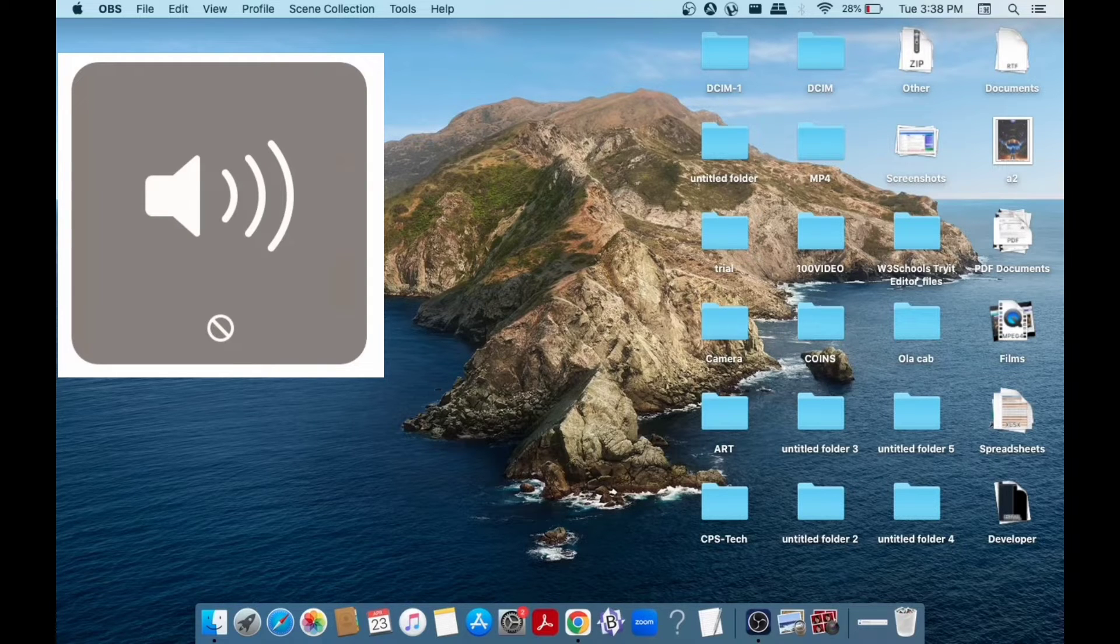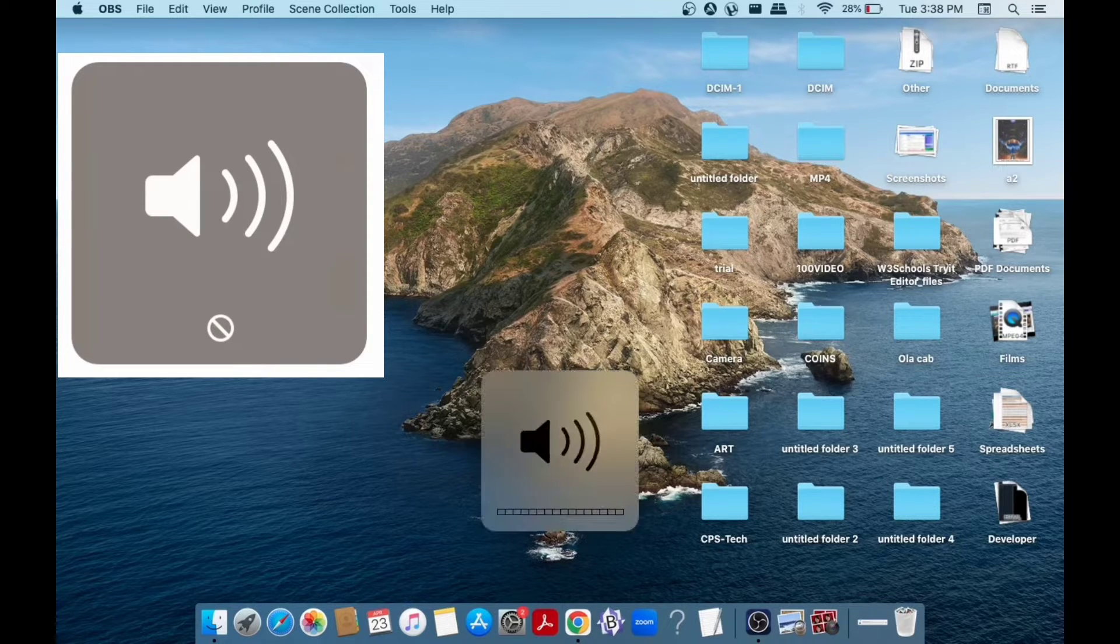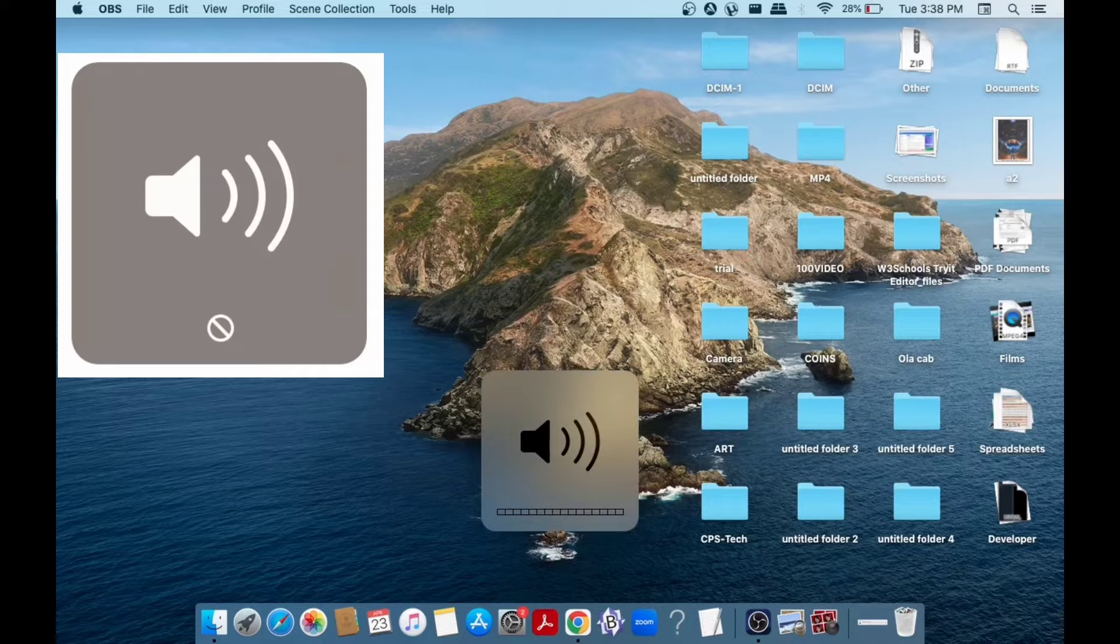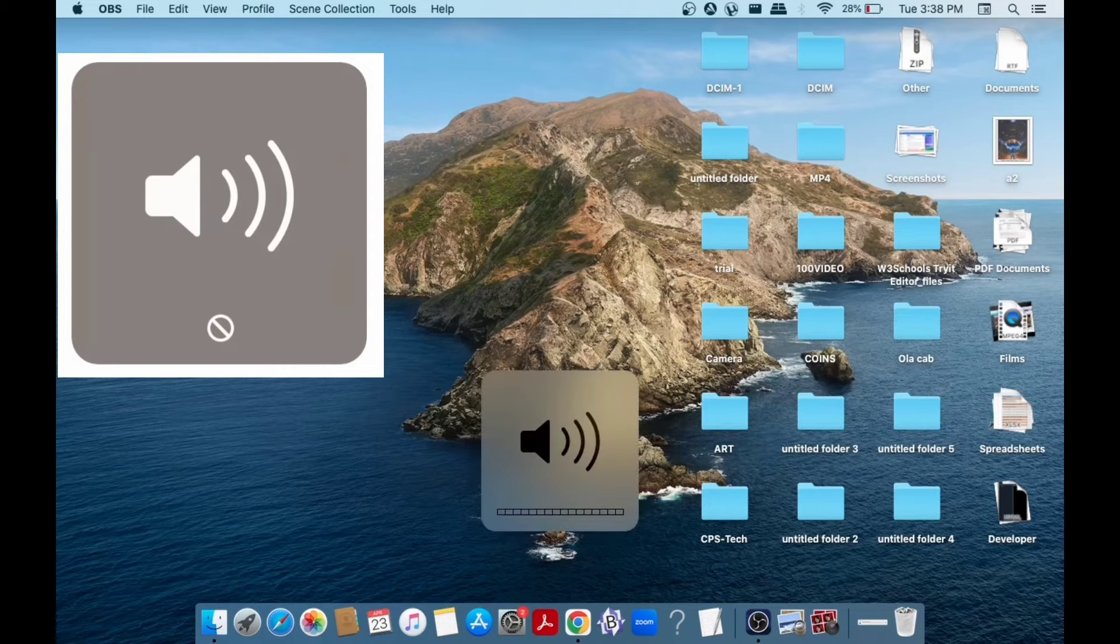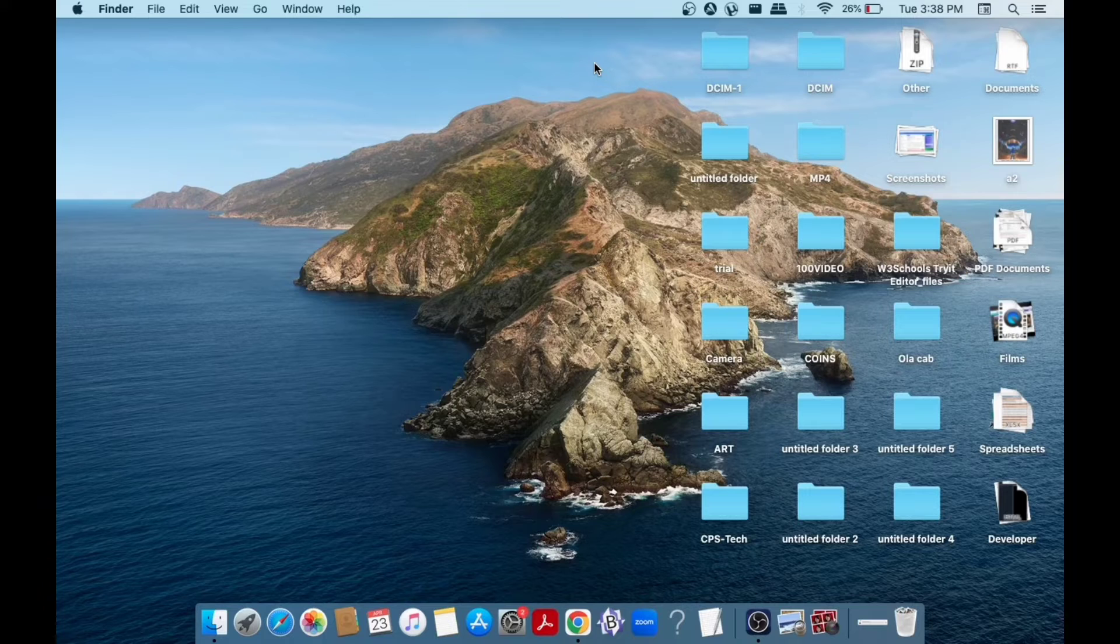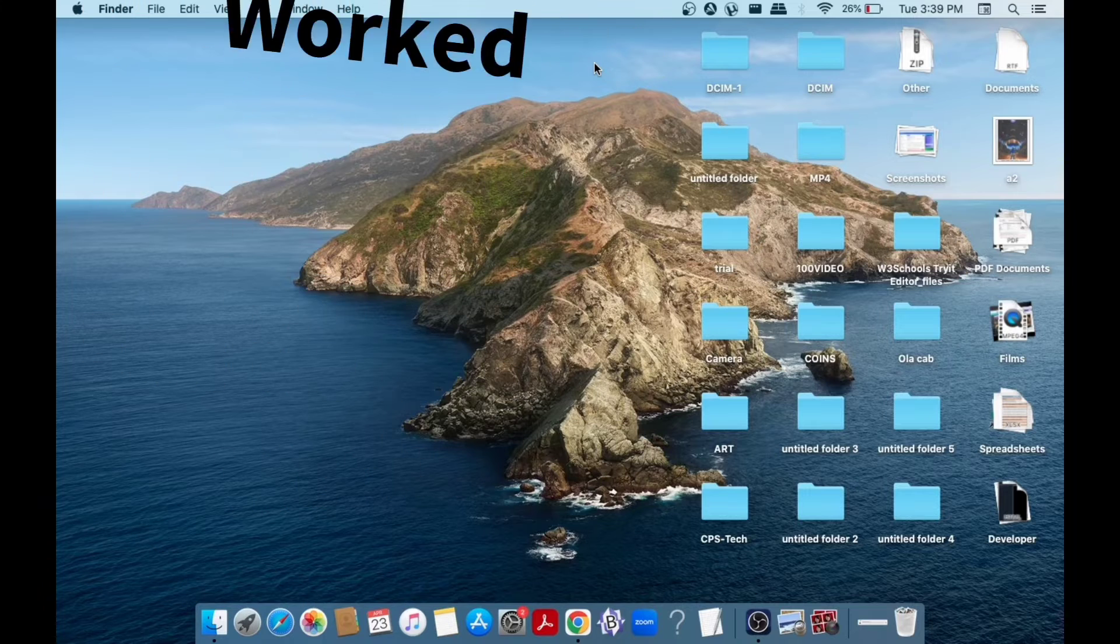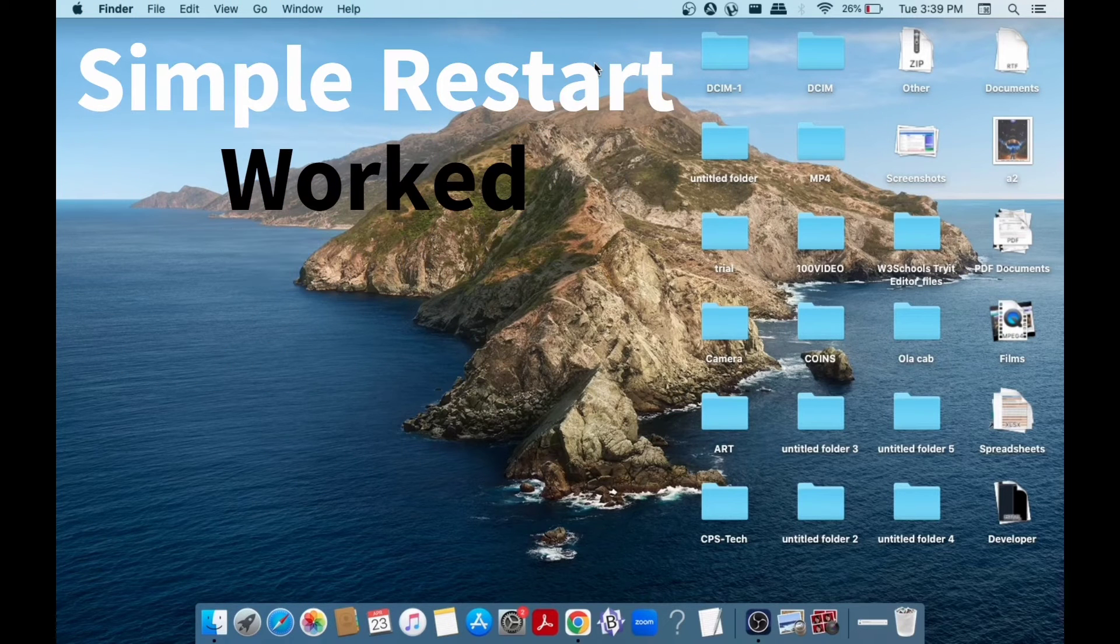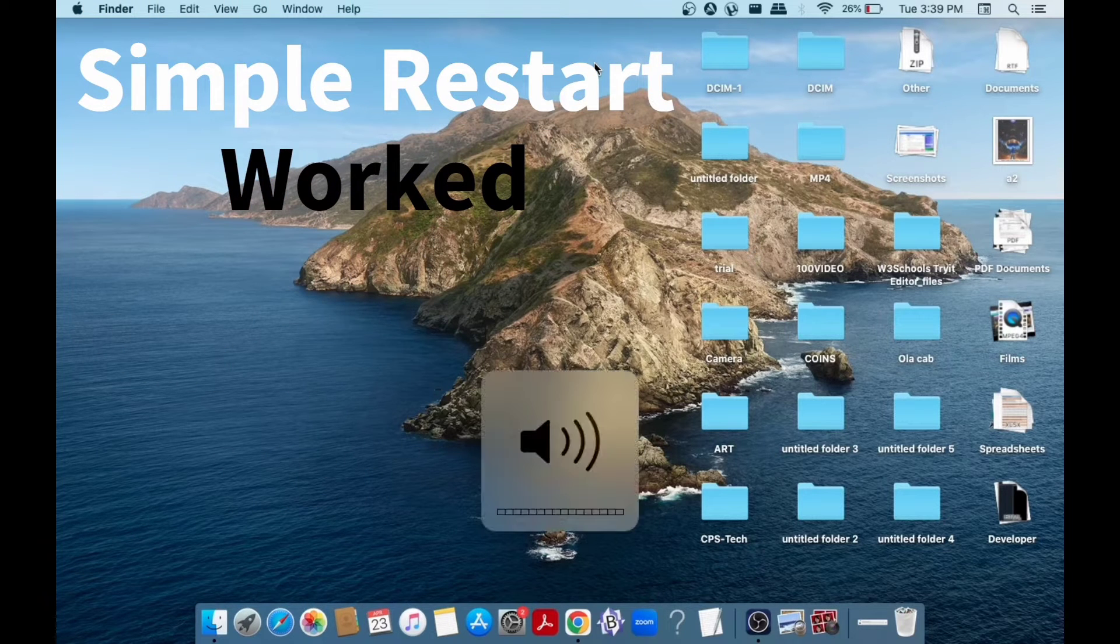The solution that worked for me was simply restarting my Mac OS. After that, I wasn't getting the mute icon and the sound was working as normal. The second solution that I would recommend